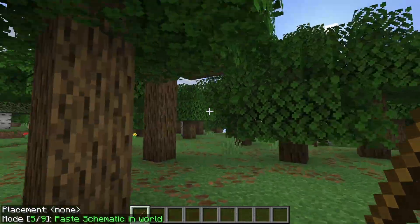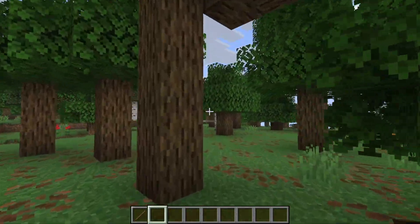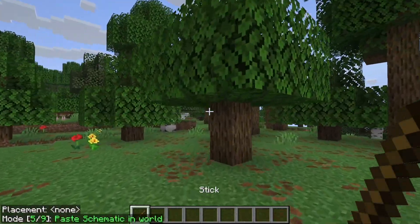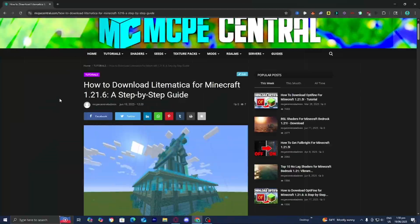In this video, I'm going to show you how to download Litematica for Minecraft 1.21.6.